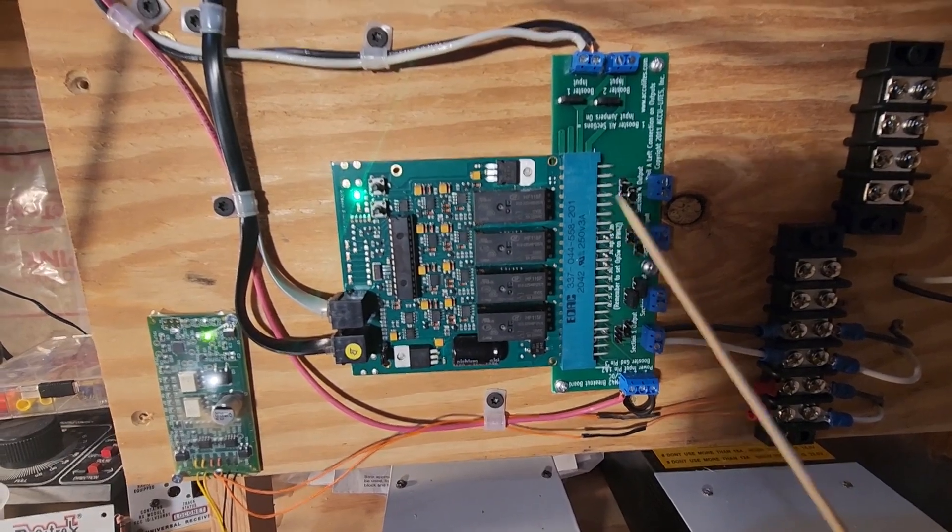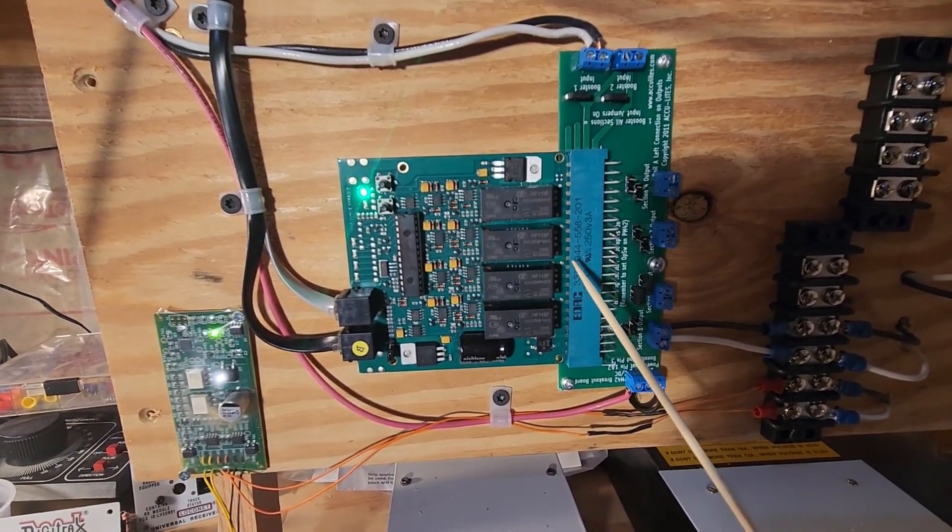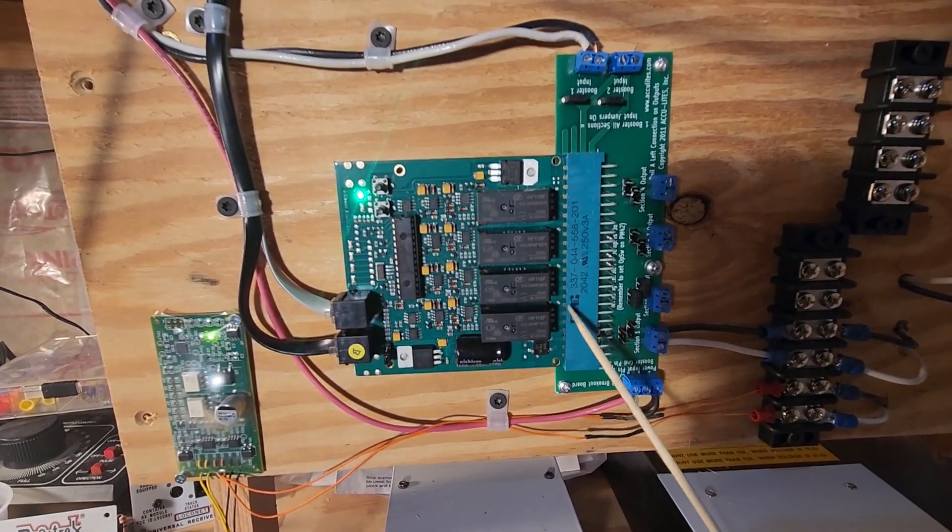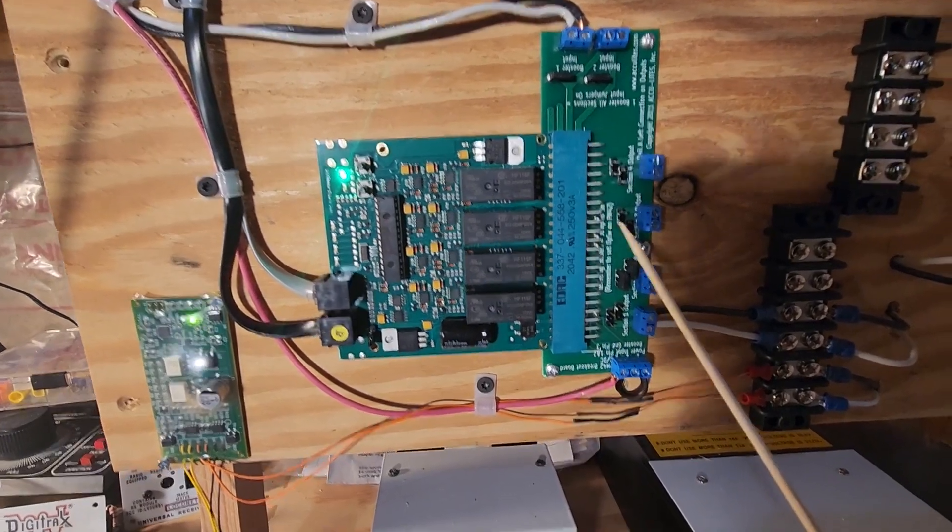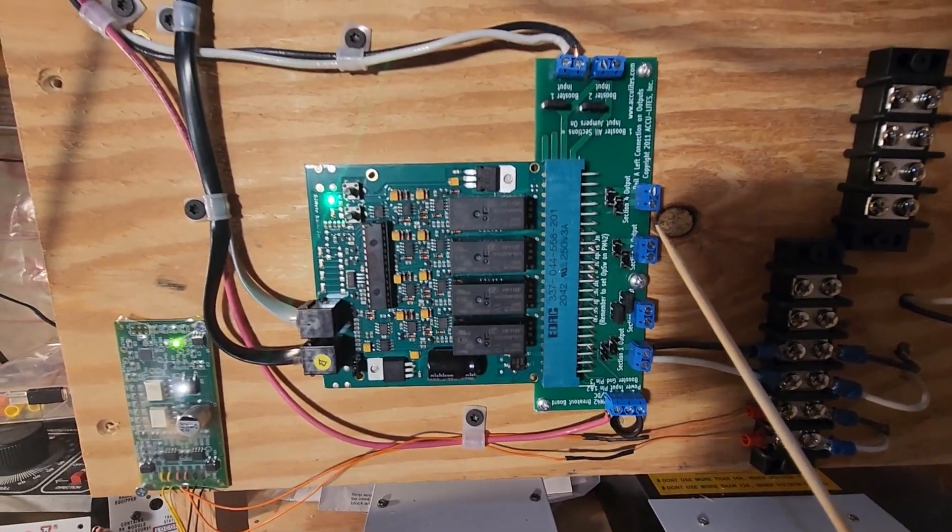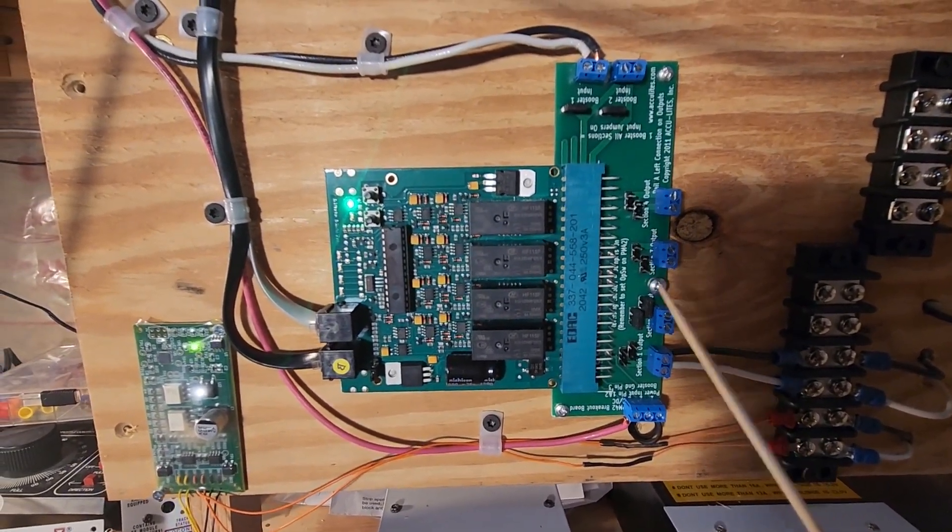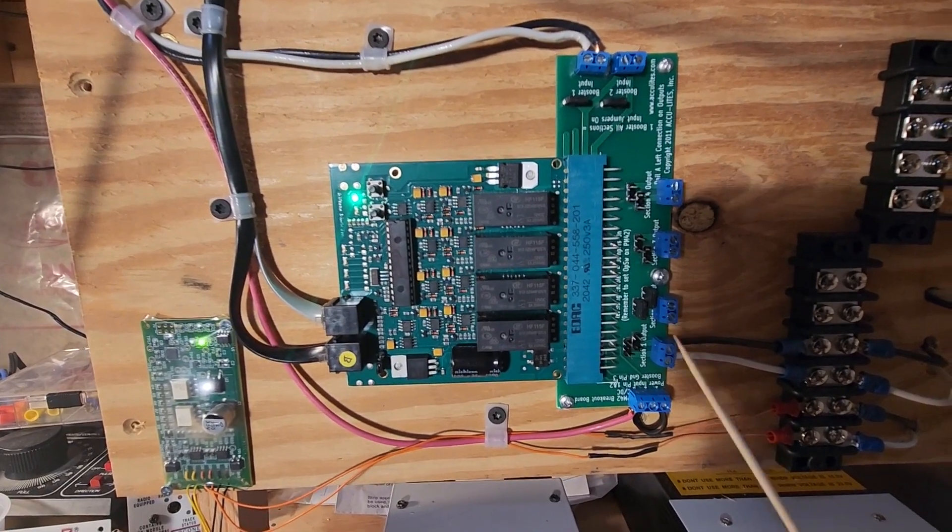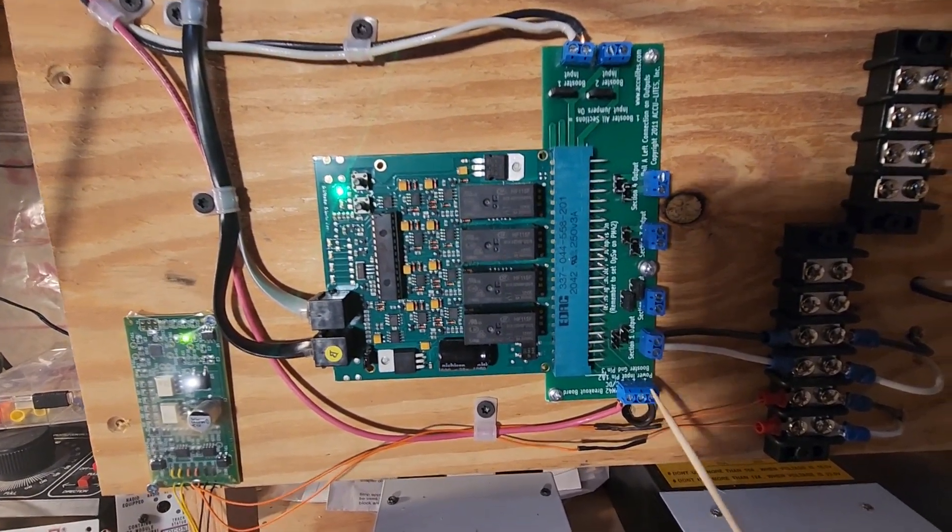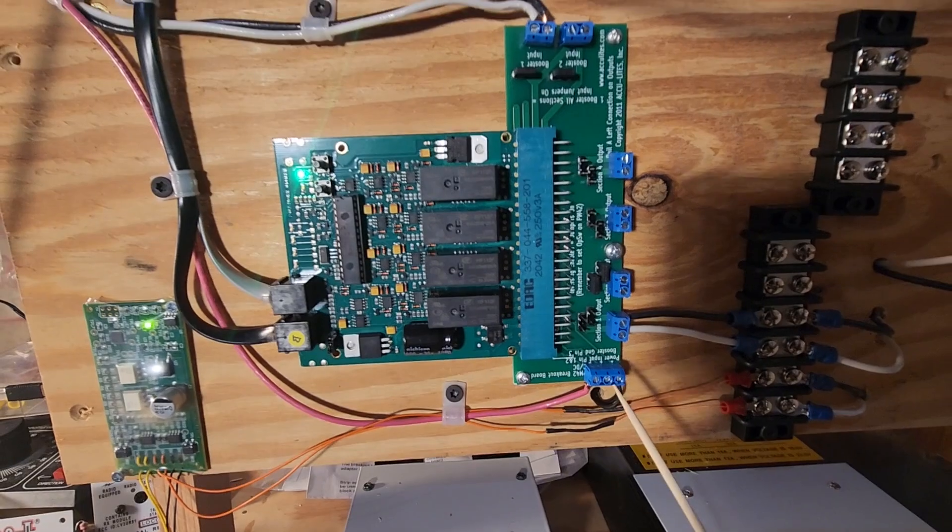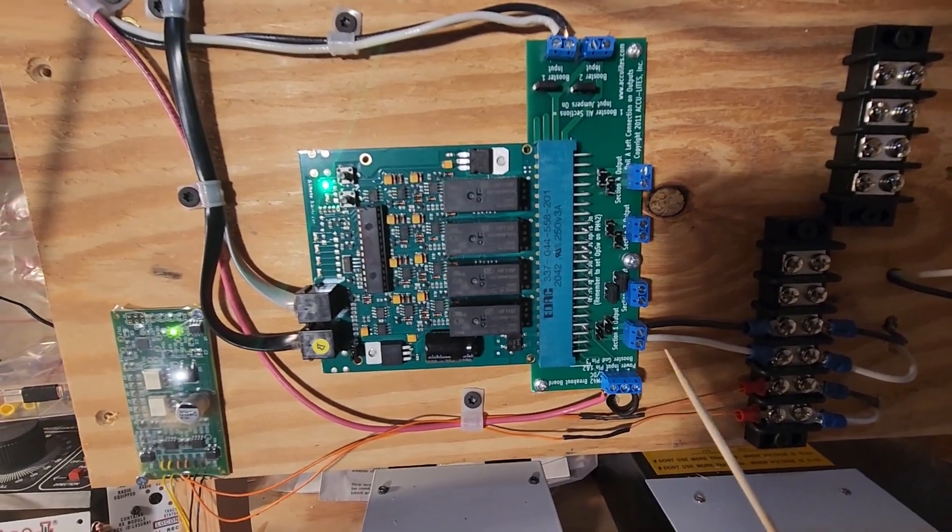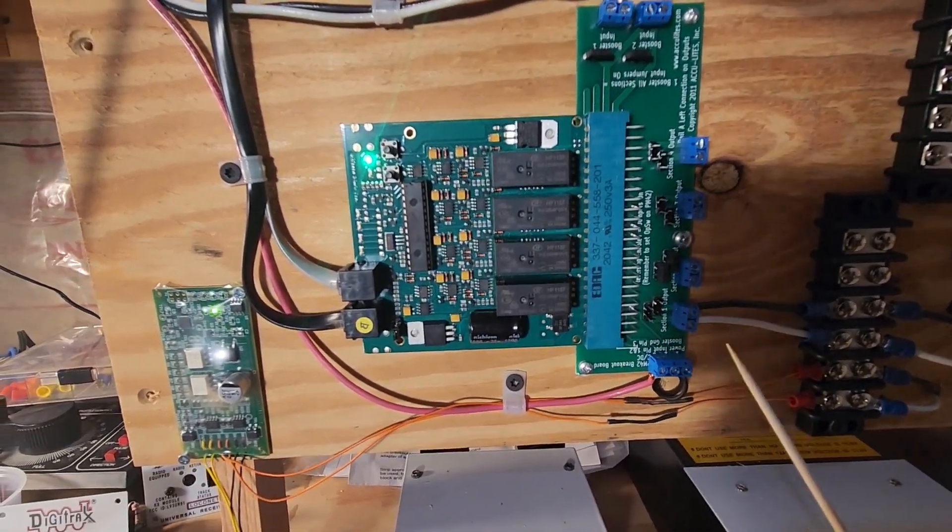The PM42 is basically a male connector along this side, and what that prevents or what that helps you with is that the PM42 comes with a connector, but unfortunately you have to solder to that. As you can see here, these are screw terminals on the PM42 breakout board, so we get to just screw things in and not have to solder. It makes it real nice for installation that way.